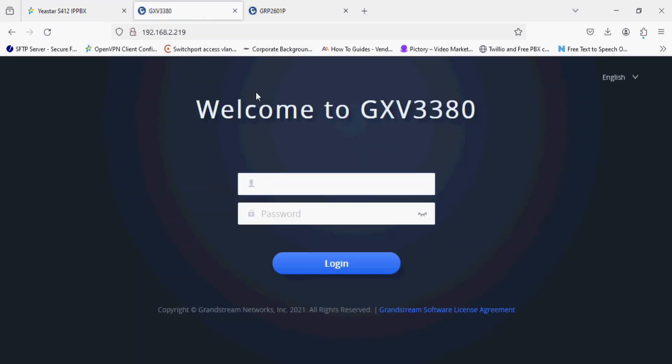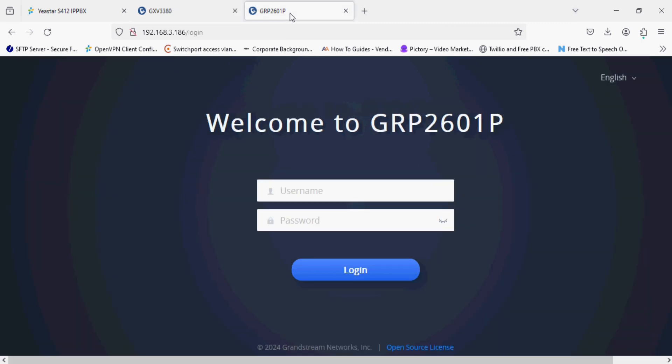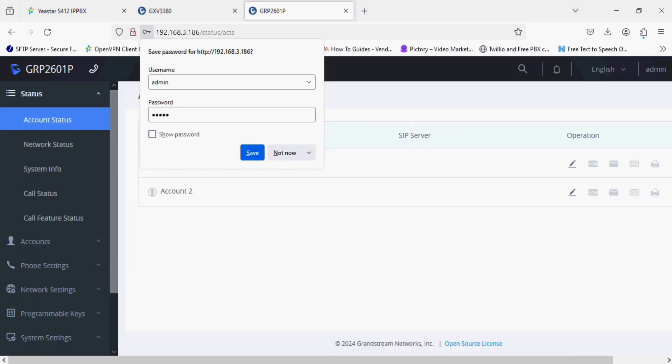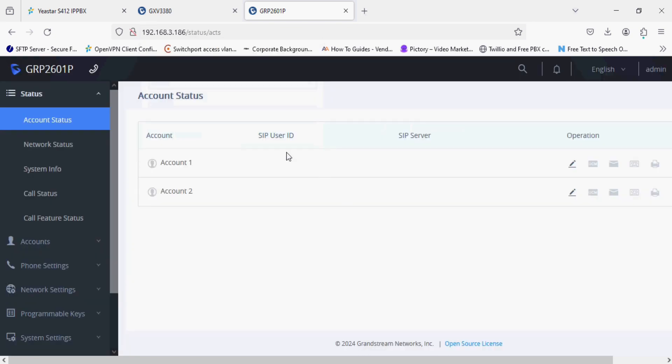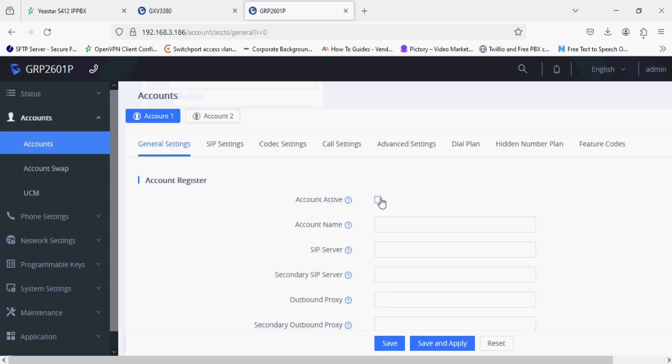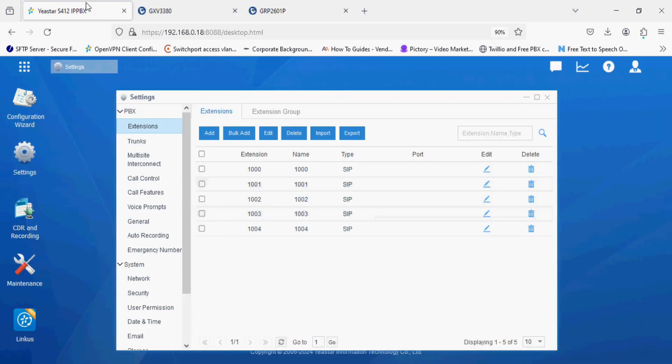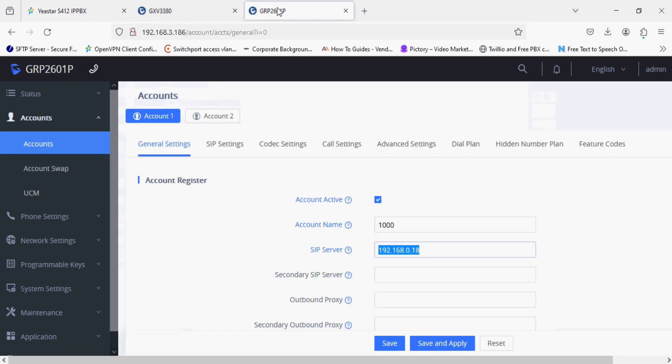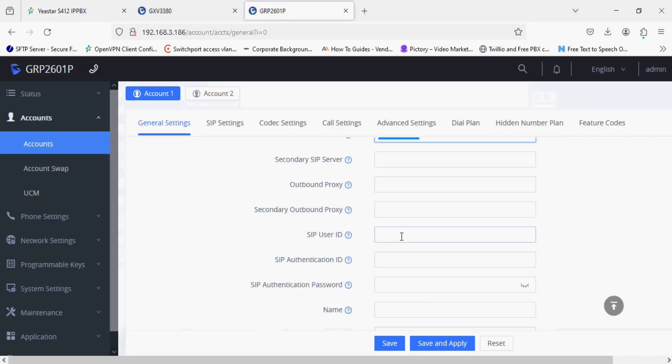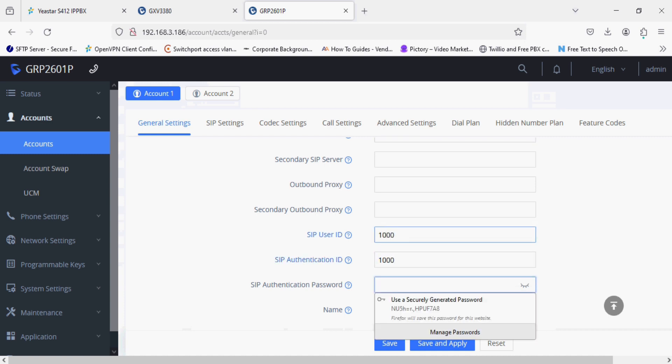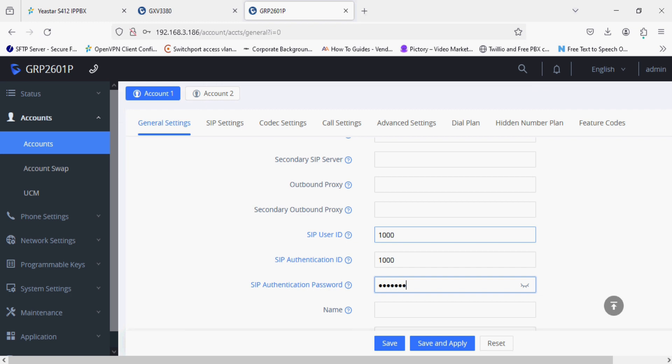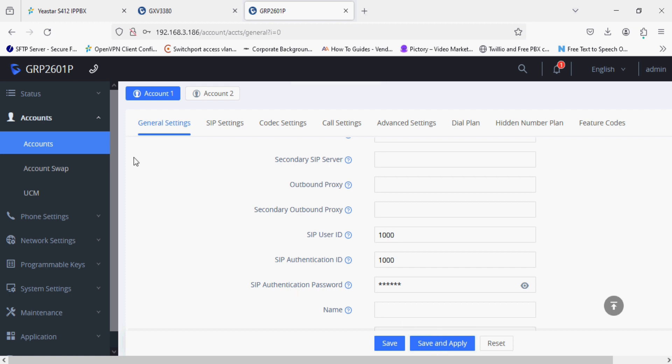Now I'm going to log in the IP phone. First of all I'm registering GRP2601P and I'm configuring first account. Enabling and entering the details, I'm using extension 1000 and entering the SIP server as the PBX IP address as you can see here. In the SIP user ID and authentication ID field I am giving extension number and authentication password admin at 121 as we have set in the PBX. Now we can verify the account status. This one is registered.